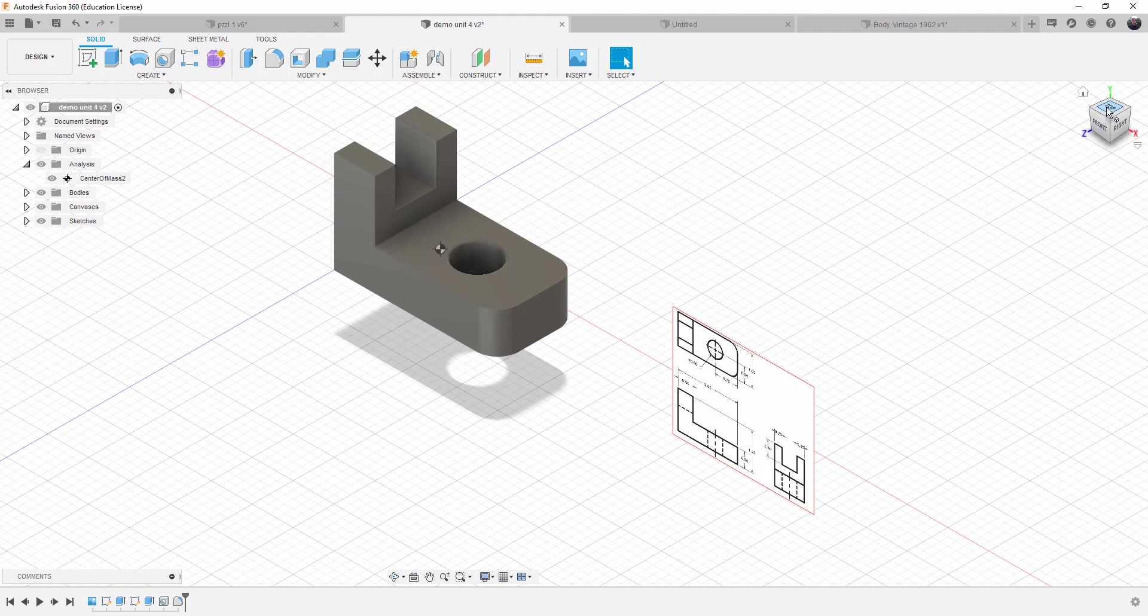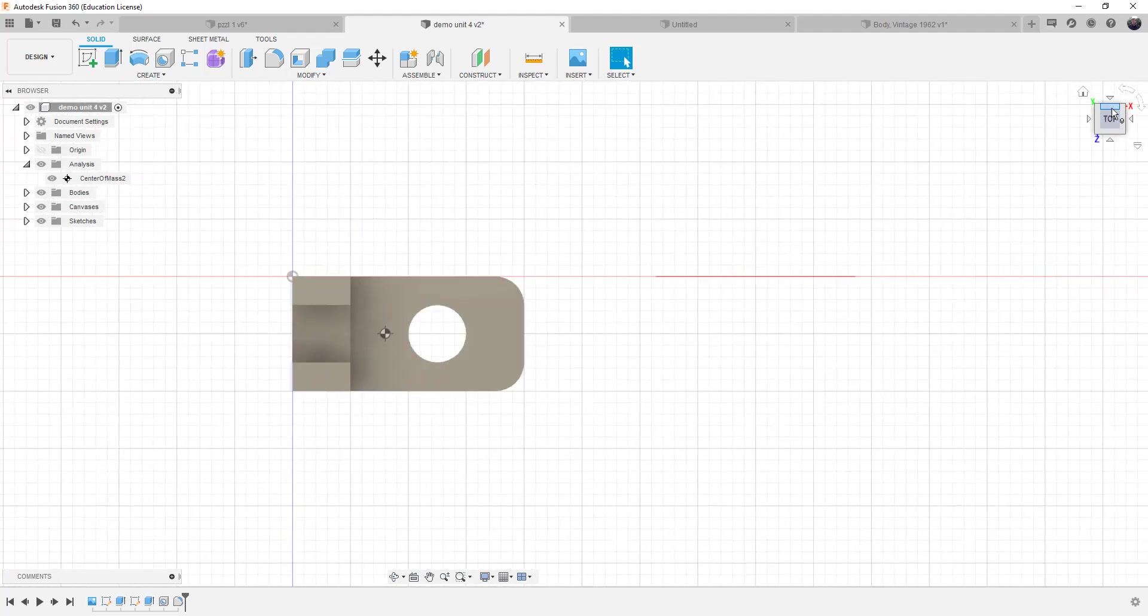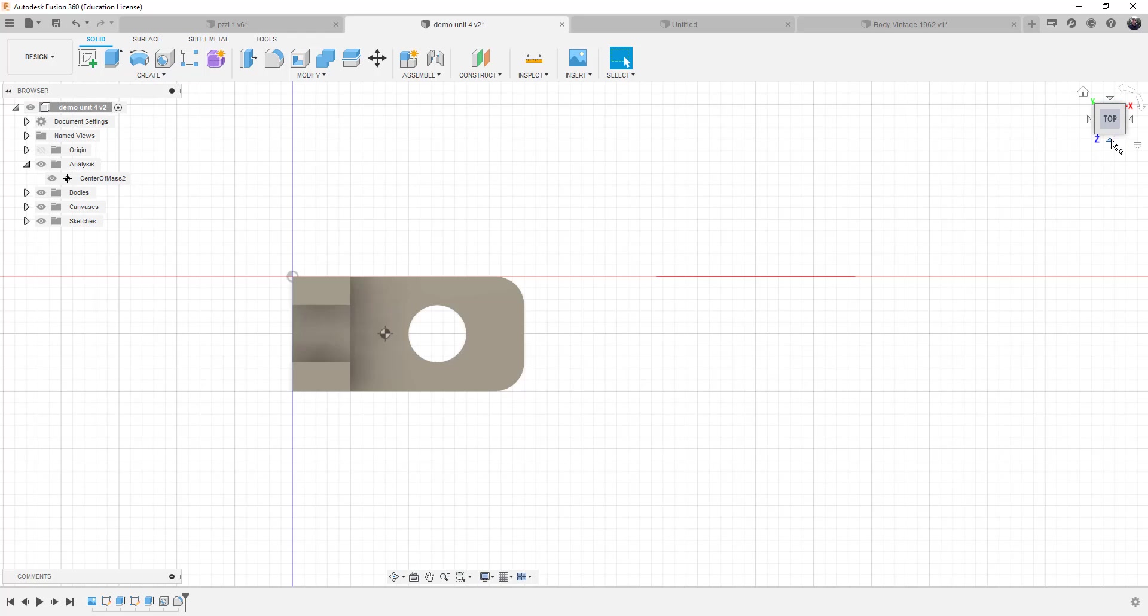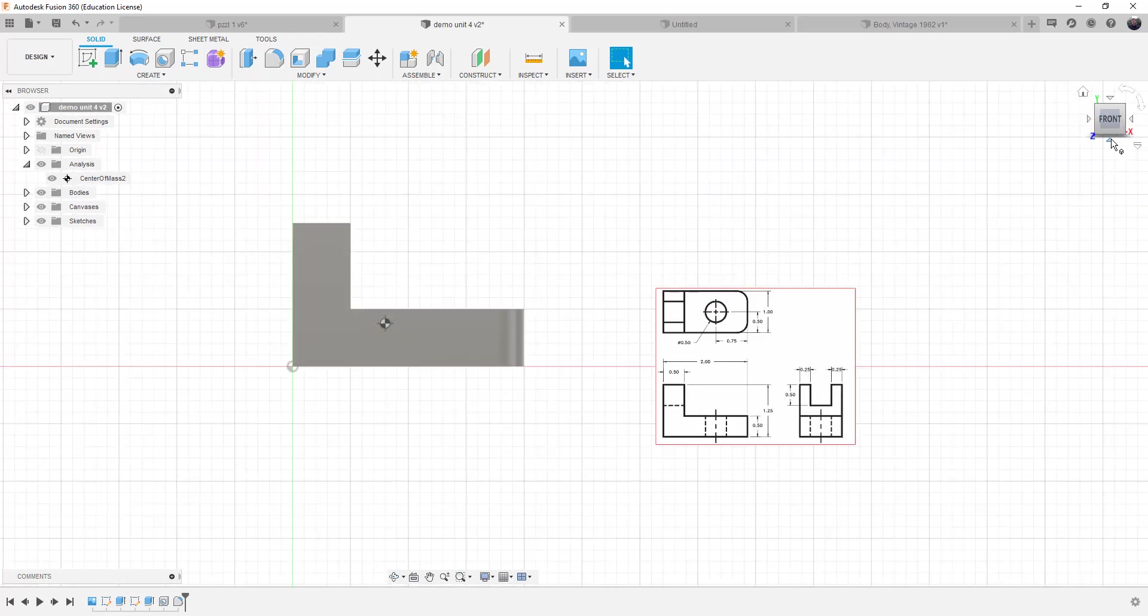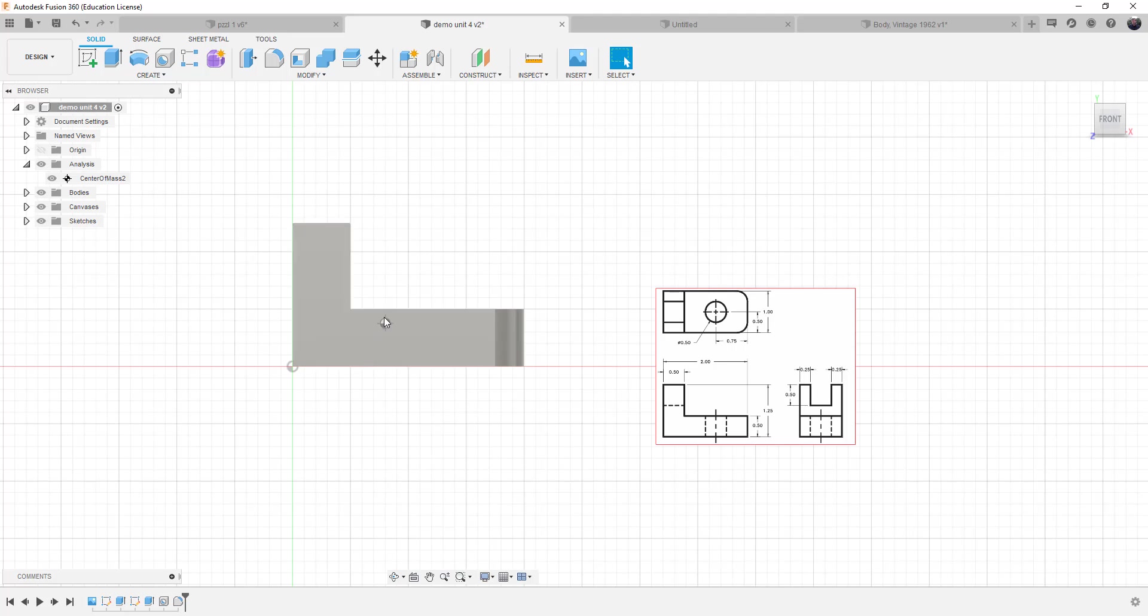But the best way to look at the center of mass is the top front right side view. So you can see where the center of mass is located in relationship to the object. So you can see that the center of mass is slightly higher than the middle.